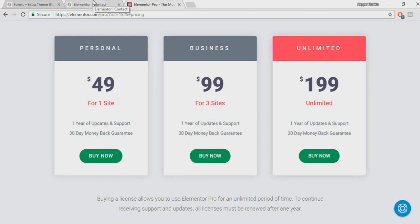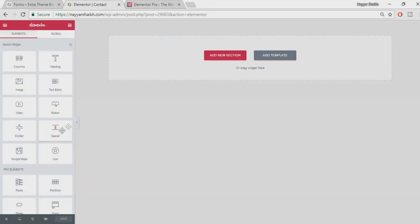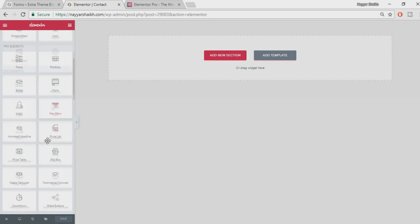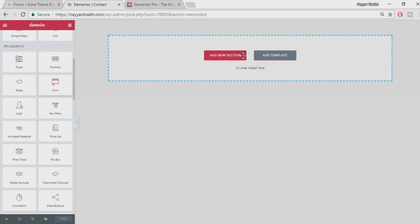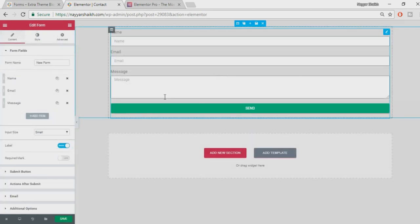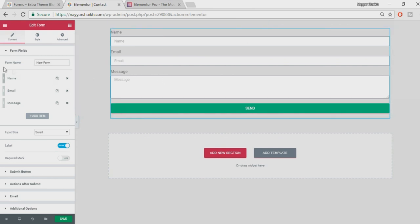If you don't know how to purchase or install it, there's a link in the video description below. Now let's come back — here are all the Pro elements on the left-hand side. We need to search for the form element. Here it is — 'Forms' — drag it over here. When you drag it, by default you should see something like this.